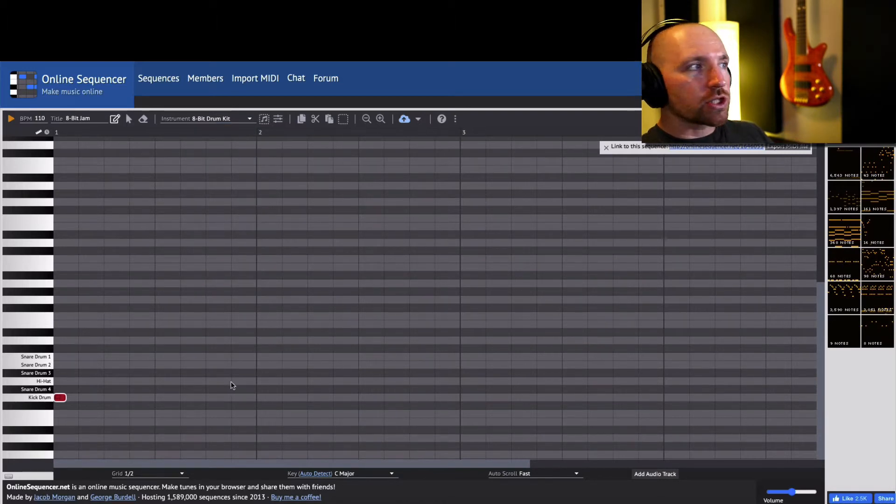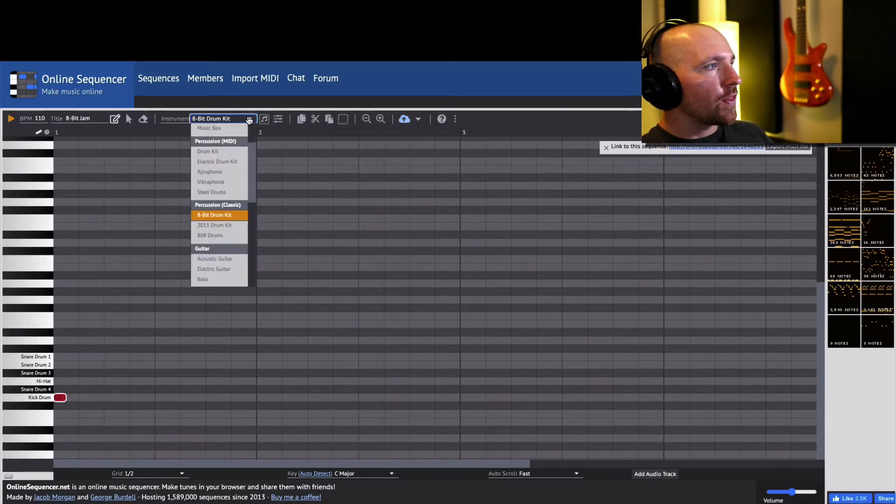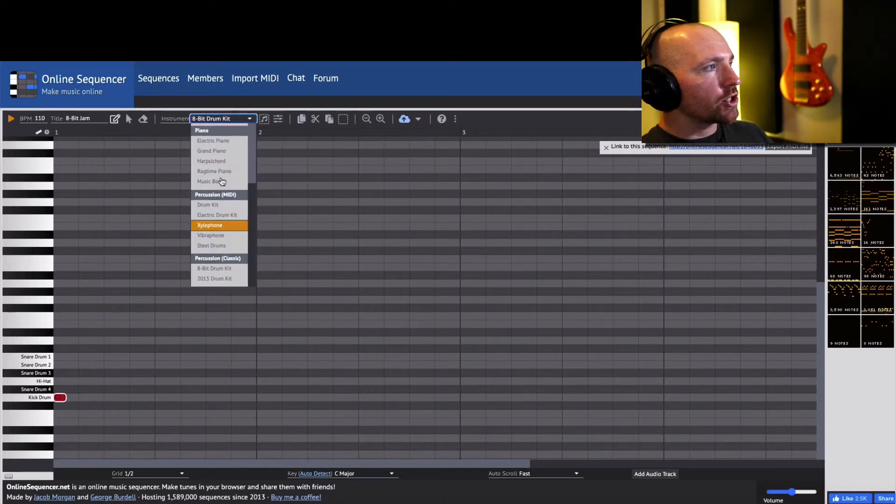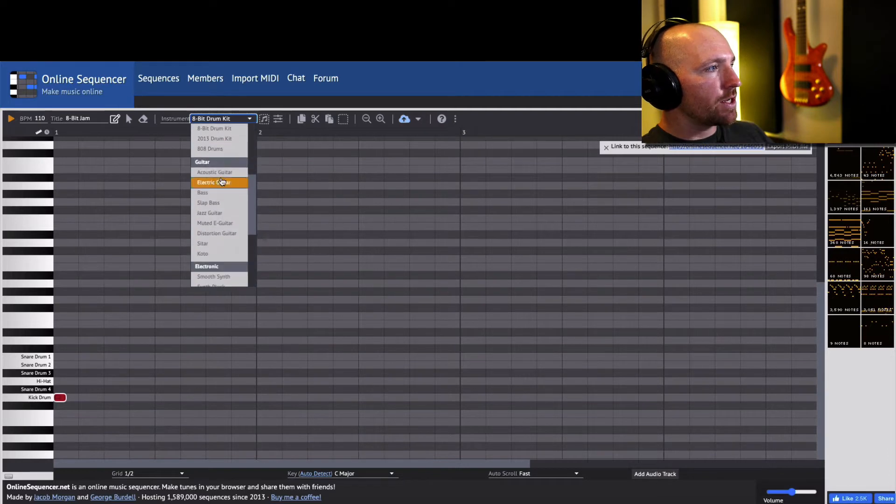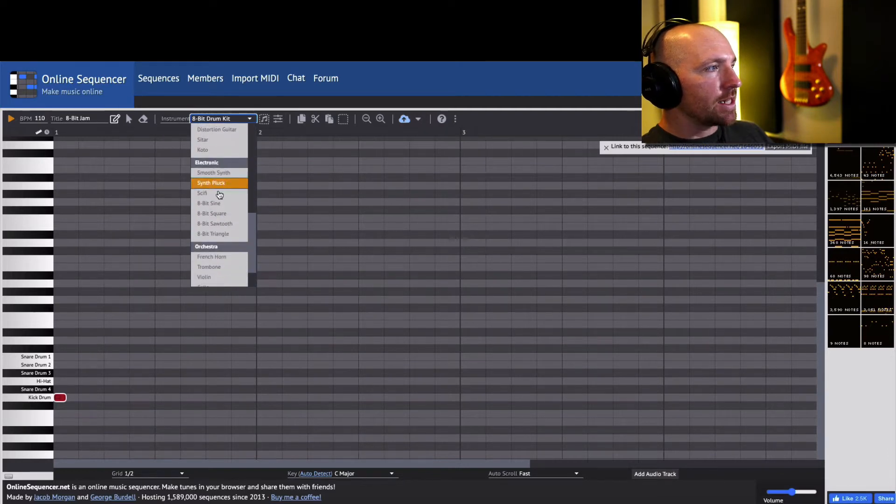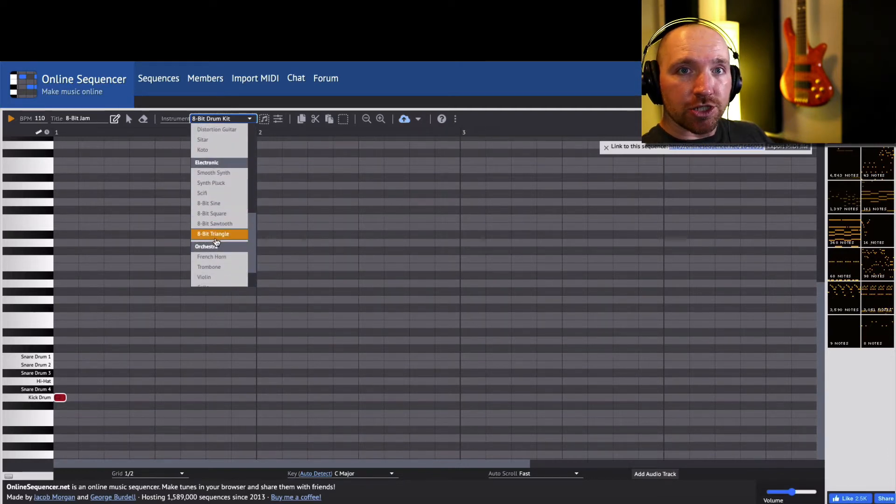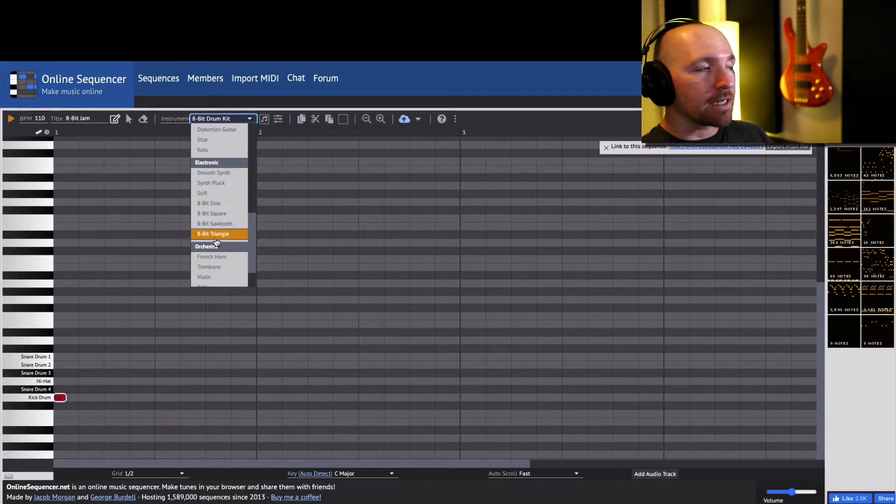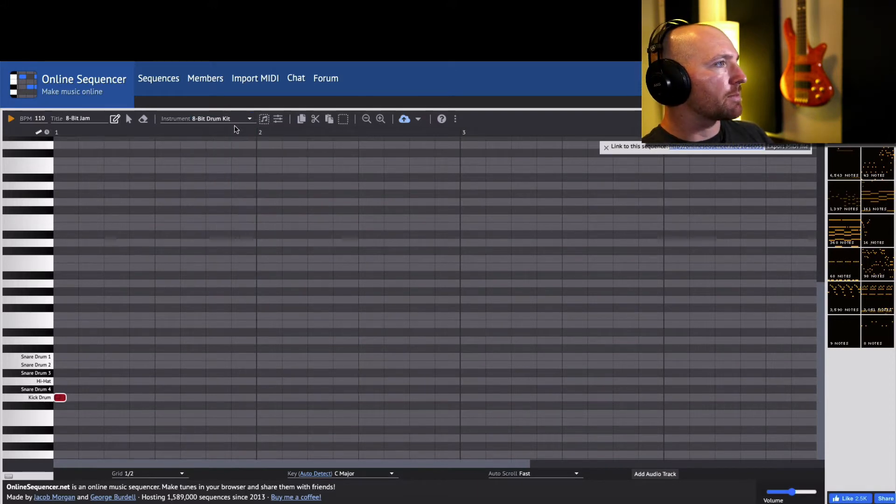We're going to create a drum beat, then I'm going to show you how you can use these 8-bit electronic melody instruments here to add some melody up on top.